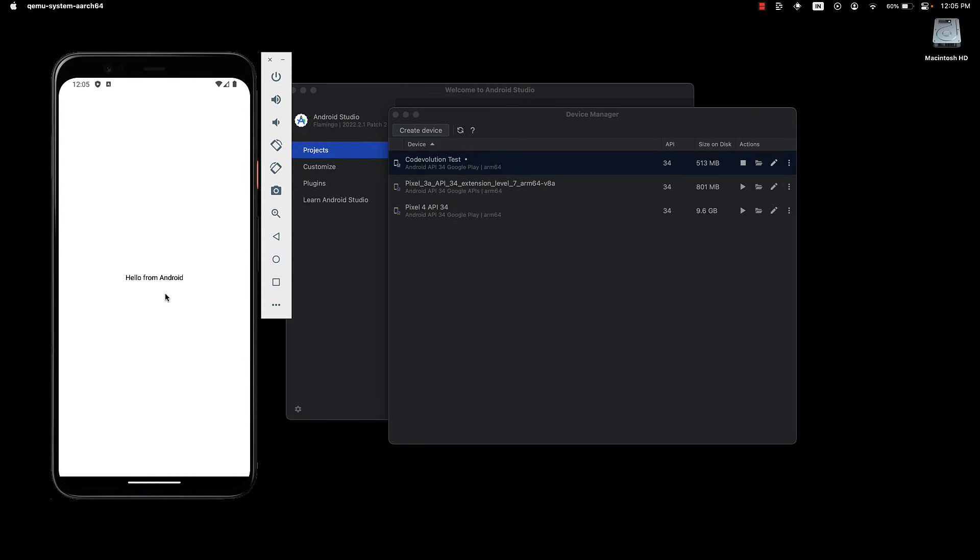Throughout the series, we will primarily focus on running our app on the iOS simulator and Android emulator. However, if you prefer, you can also run it on your own physical device.